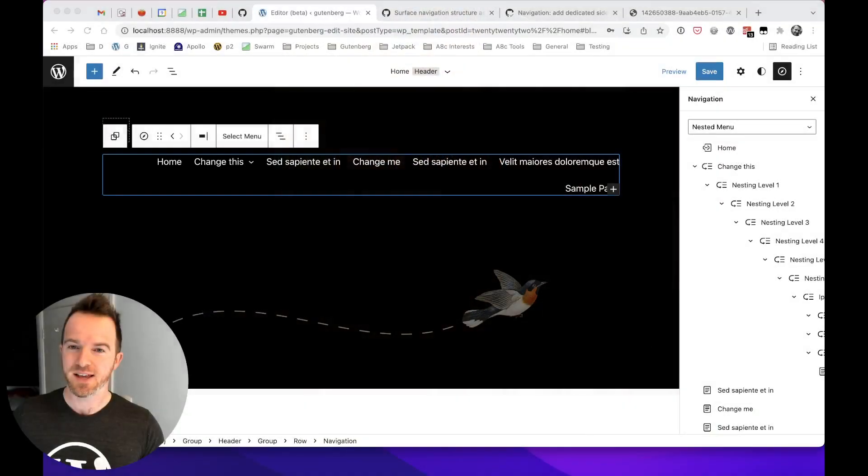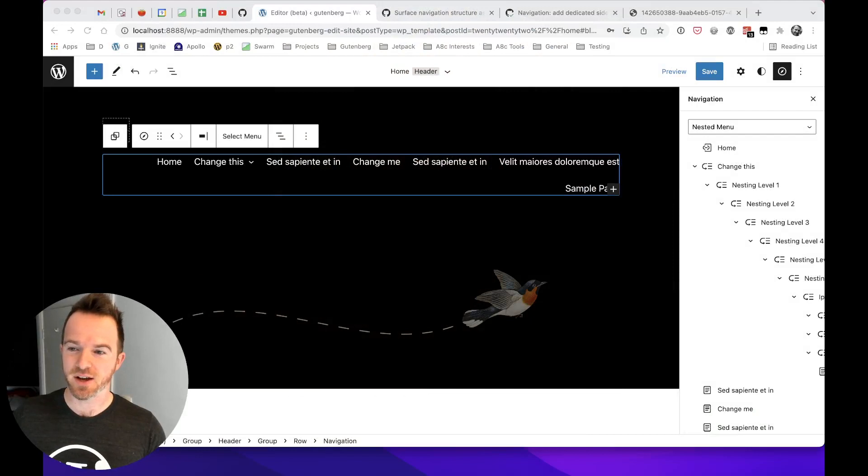Hi, welcome back to the channel. My name's Dave Smith, Gutenberg core team member and full-time WordPress contributor. In this video, I'm going to give you a sneak peek into an interesting new feature that is coming to the WordPress navigation system, potentially in WordPress 6.0. And that is the navigation sidebar.